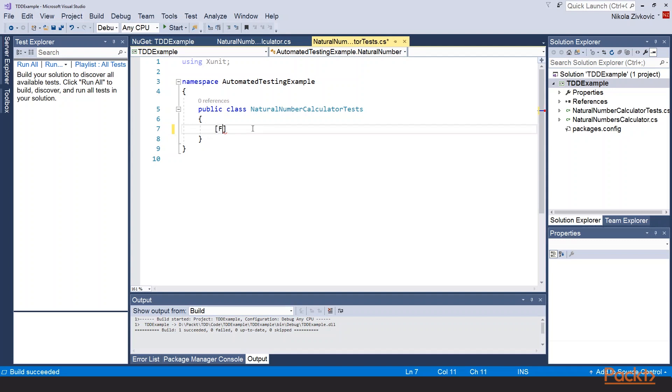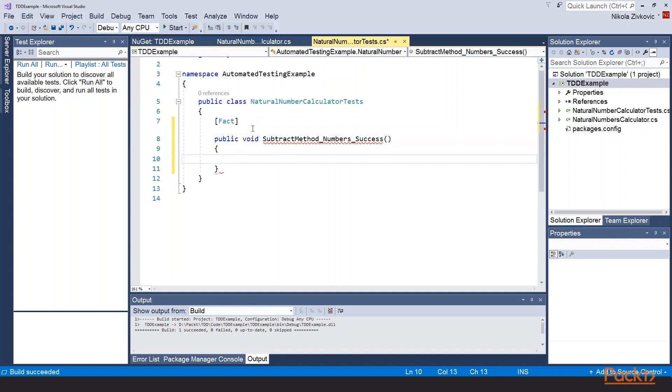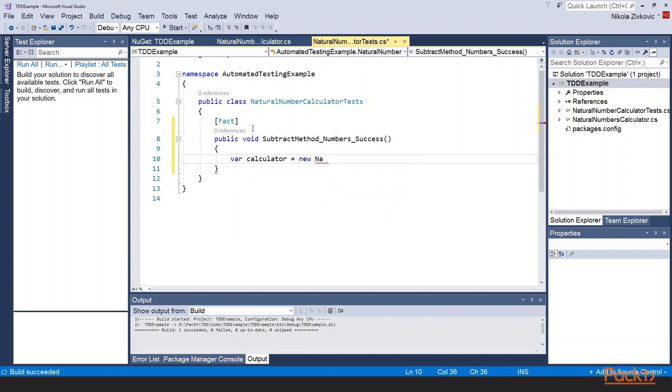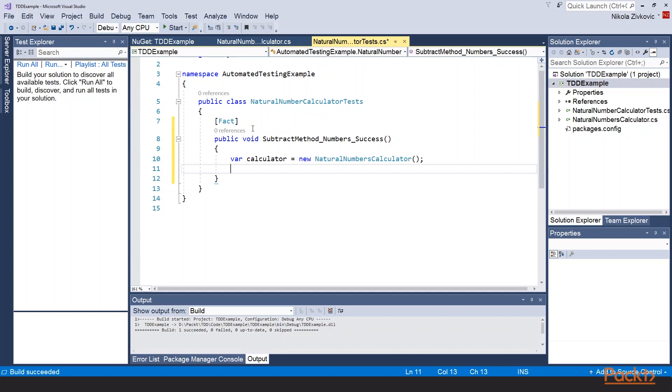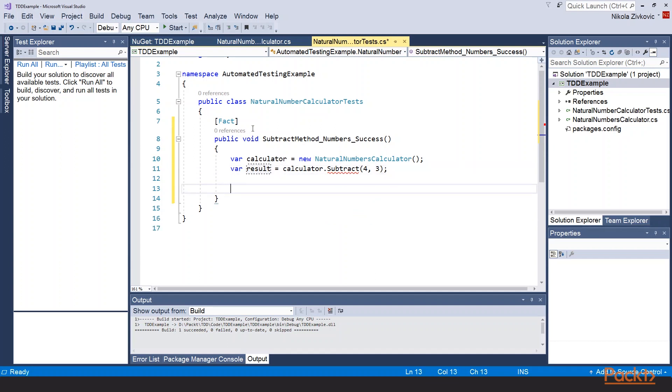We will use fact and label our test method as public void. We will call it subtract method numbers success. Ok. So let's first create the object of the calculator class. Then let's call subtract method which doesn't exist yet. And this will cause our build to fail. We will call it on numbers 4 and 3 like in previous section. And finally let's use assert to verify the result.